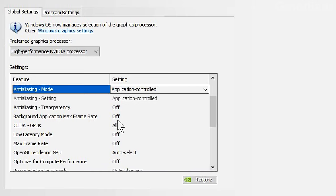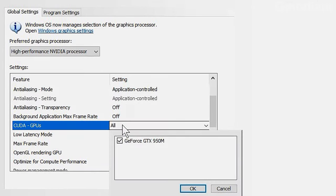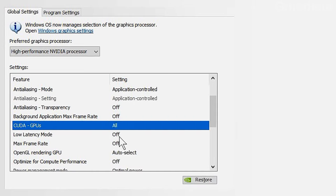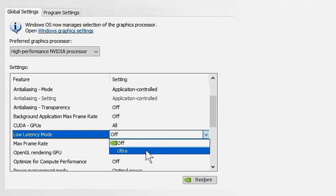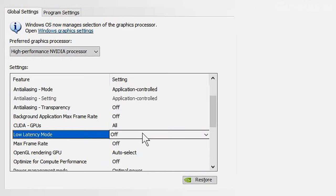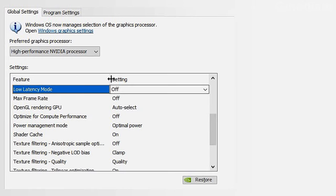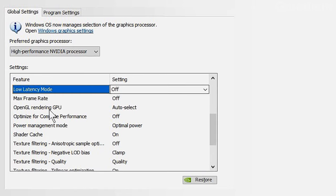Background Application Max Frame Rate — keep off. CUDA GPUs — if you've got a lot, keep it on All. For Low Latency Mode, many people say to turn it on, but keep it off. Low Latency Mode commonly causes game stuttering and can actually increase input lag in some games. Max Frame Rate — keep off.